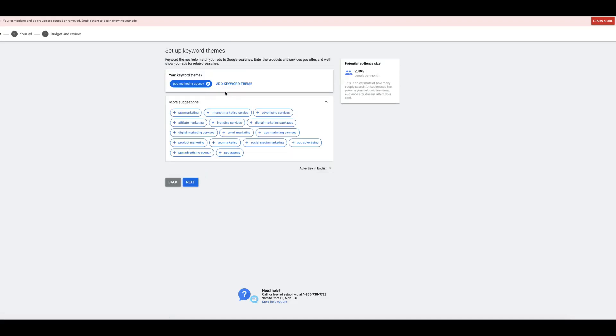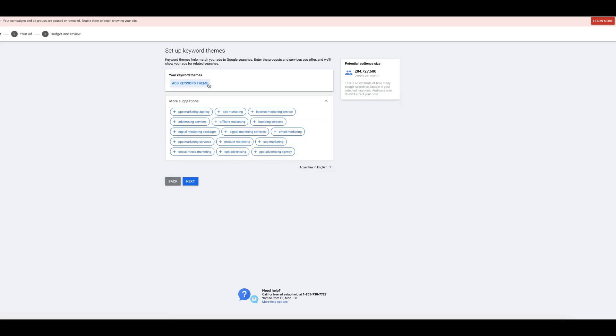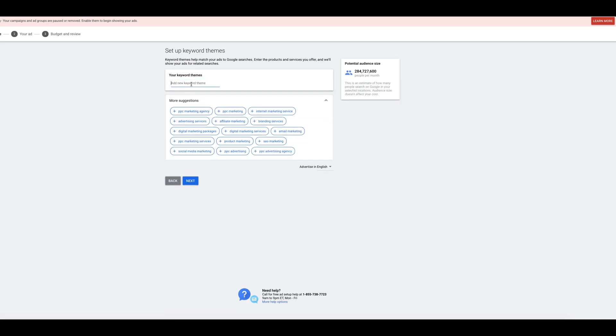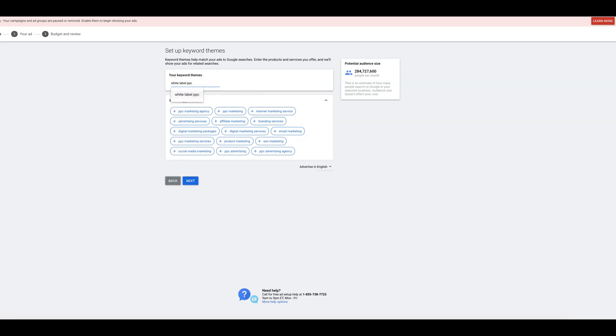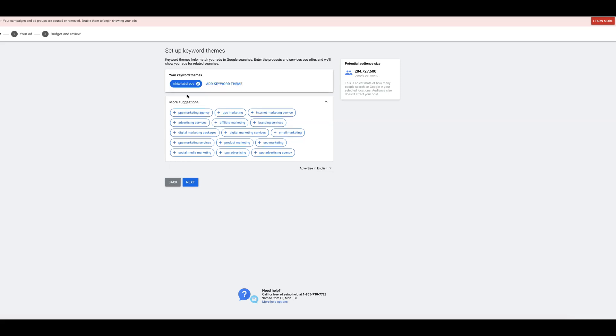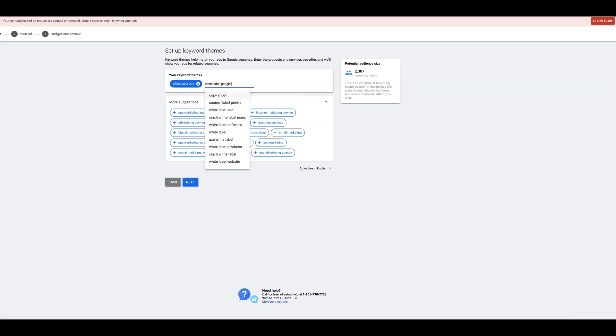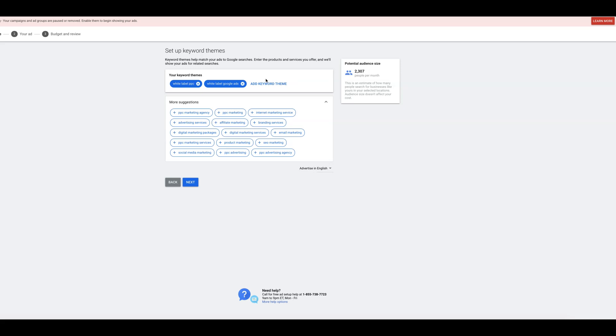All right. So this gets suggesting keywords for us here. So I'm going to add keyword thing. It's not really giving us many options here. White label is a very small pool though. All right. So it's telling us potential audience size, not that big. We probably should have built a campaign to do just pay-per-click agency. Let's try that actually.